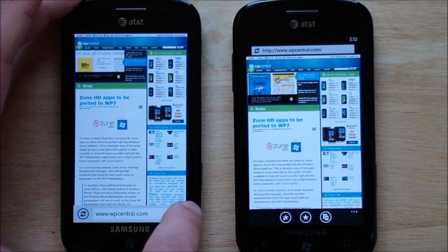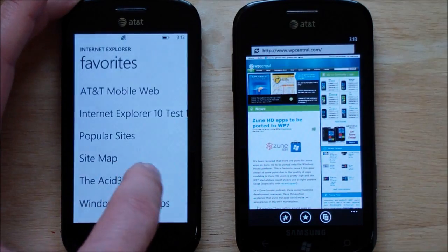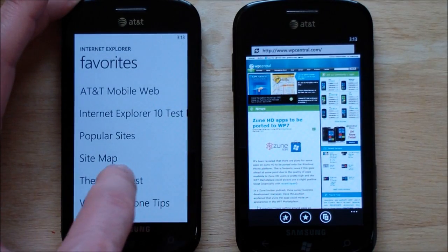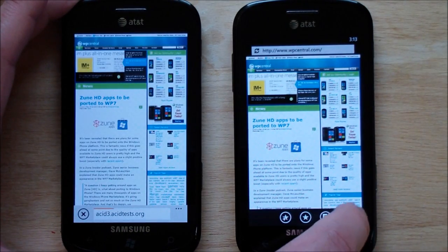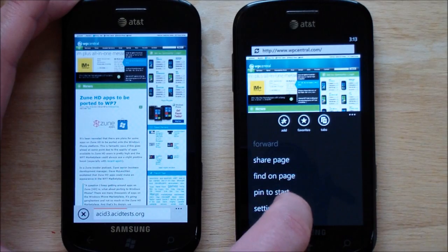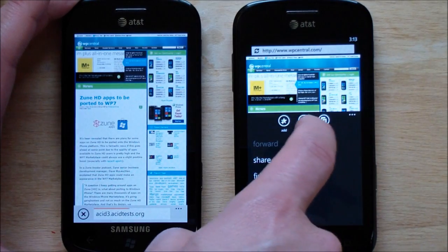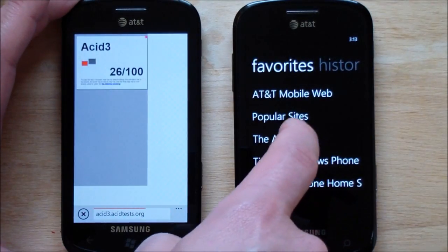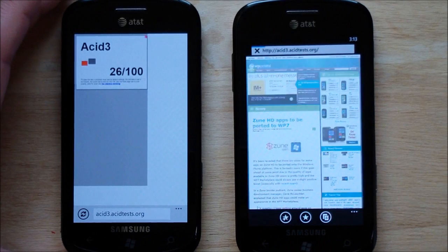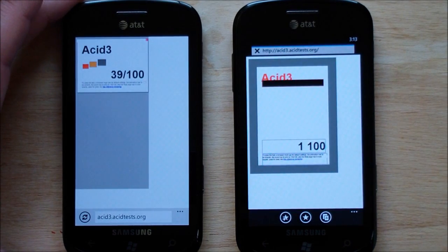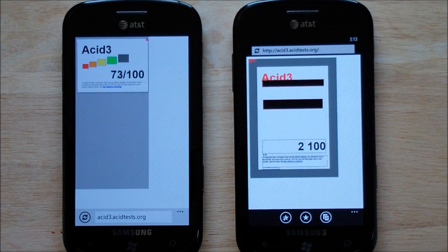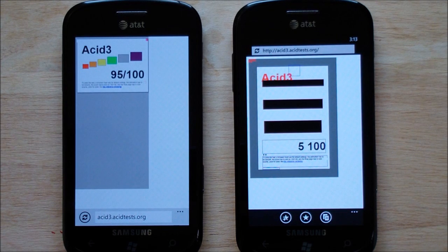So, let's take a look at something else now. Let's take the ACID-3 test. You can see the difference between the two. It's a little dramatic, let's just say that.